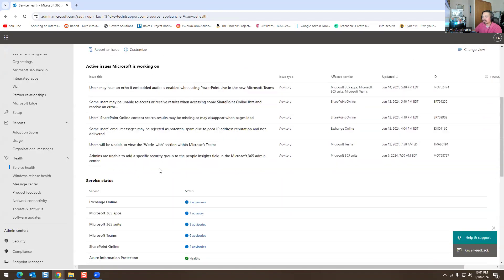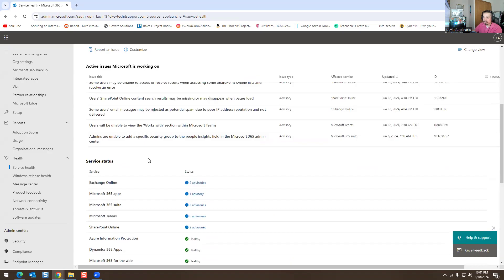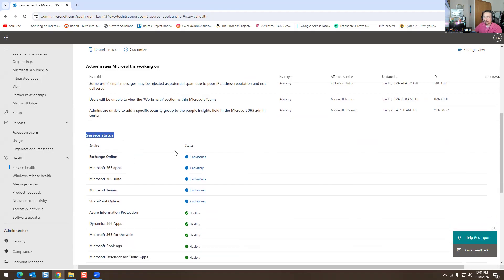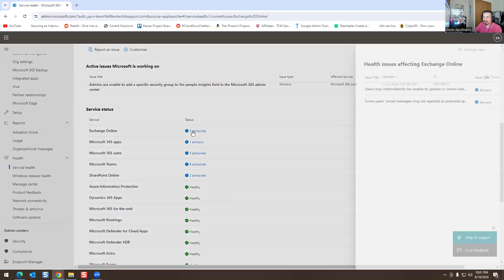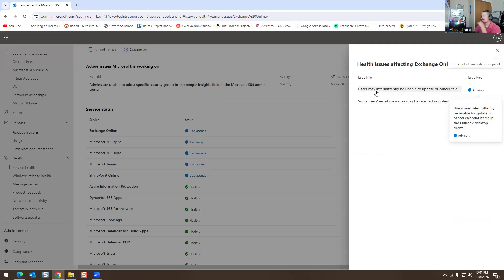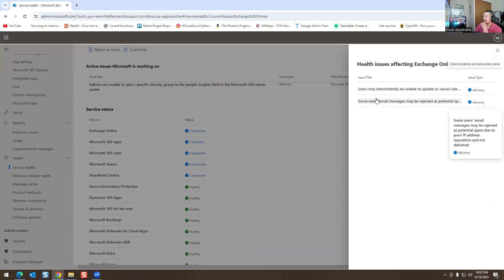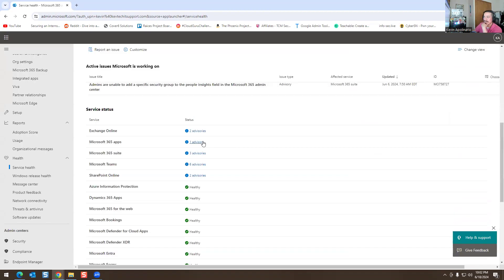Now you can customize this — I'll show you how to customize in a second. But this is your service status portal. You can see it says Exchange Admin — there are two issues here, which is a minor service issue with limited impact. It says users may intermittently be unable to update or cancel calendar items. Also, some users' email messages may be rejected as potential spam due to poor IP address reputation or not delivered.